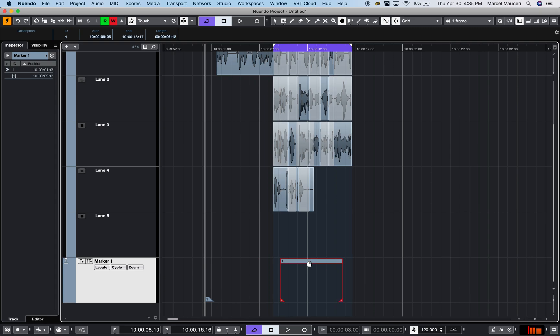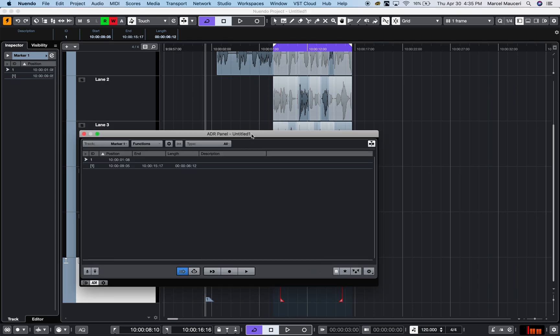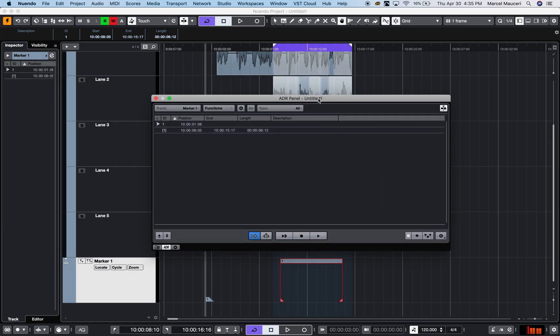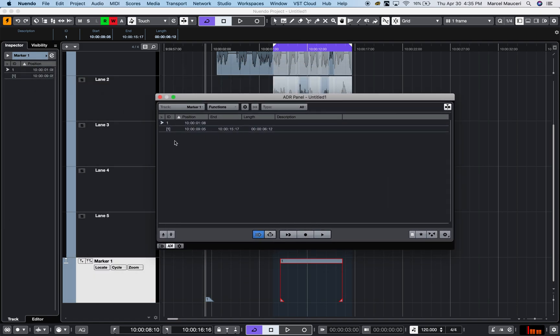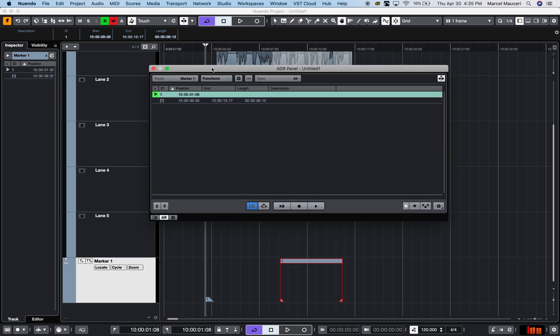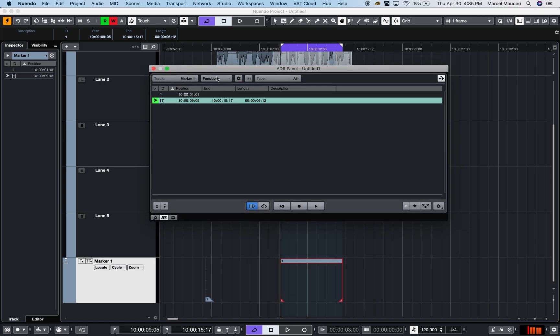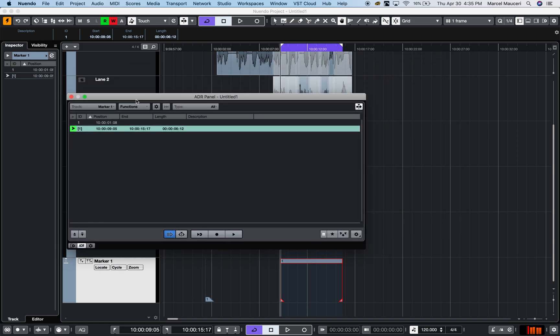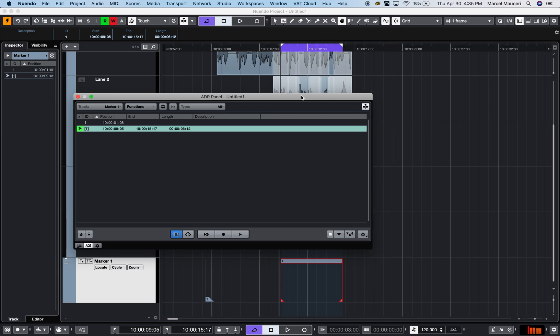If I press Command M, that will open my ADR panel. You can see my ADR panel. I created one marker which is right here, as well as a cycle marker. You can see the cycle marker taking the exact position of the locator.